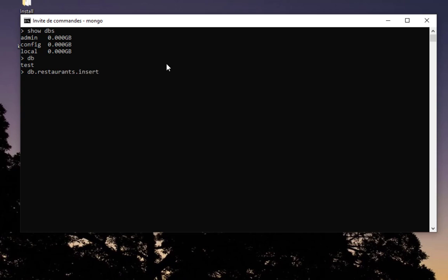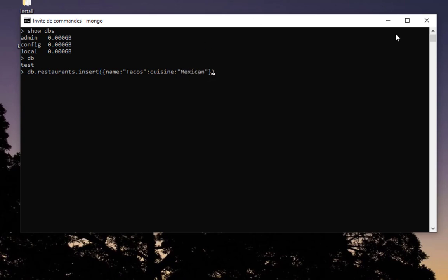I will insert just a simple document just to show you that it's actually working. I will give a name to my restaurant, for example 'tacos.' I'll also add another field, for example 'cuisine,' and I will call it 'Mexican.' Let's add this simple document just to test. Here I forgot, I have to make here a comma. So here we are, we have two fields in our collection.